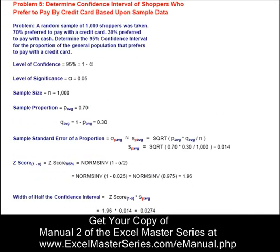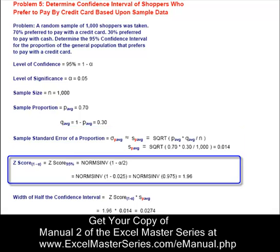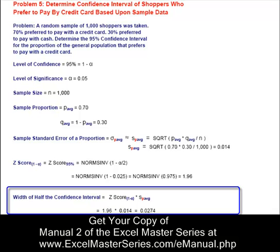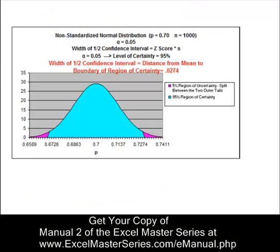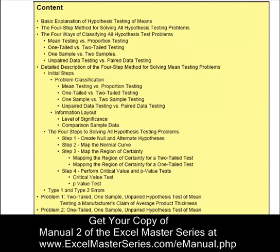Here's problem five, walking through step by step with all of the Excel formulas, slowly and carefully. At the end of this section, we'll show you the graph that was created that resulted from this problem, so you'll fully understand exactly what the problem meant. It's the fastest way to climb the learning curve of statistics.